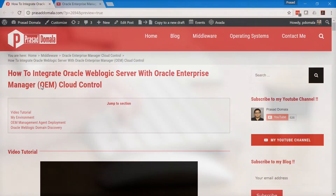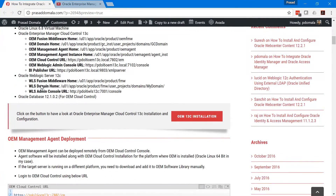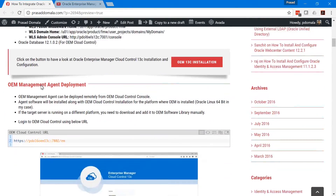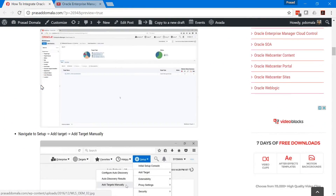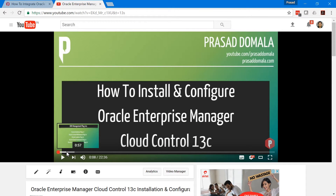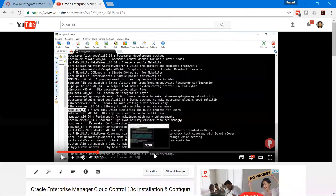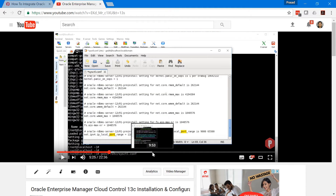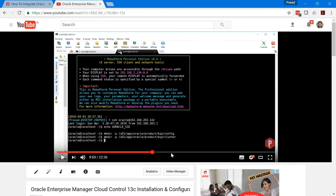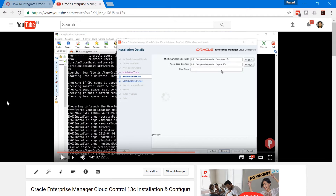I also have a blog post on this topic where you can find step-by-step instructions and screenshots. I already have my OEM environment installed and configured. If you want to see how to install and configure OEM 13c, please watch my OEM installation video. I'll leave the links in the description.